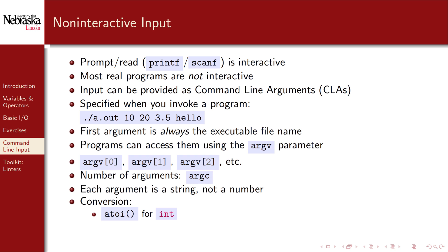To convert an argument to an integer you use atoi. This function stands for alphanumeric, that is a string, to integer. The atof function can be used likewise to convert an alphanumeric string argument to a double value.